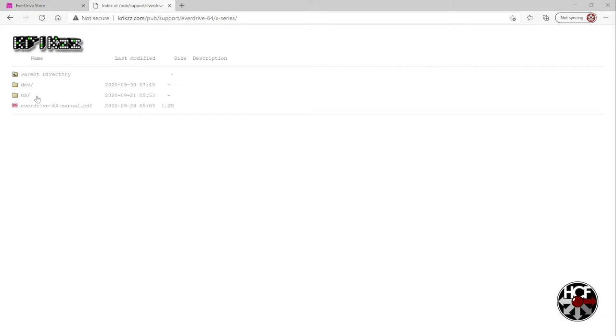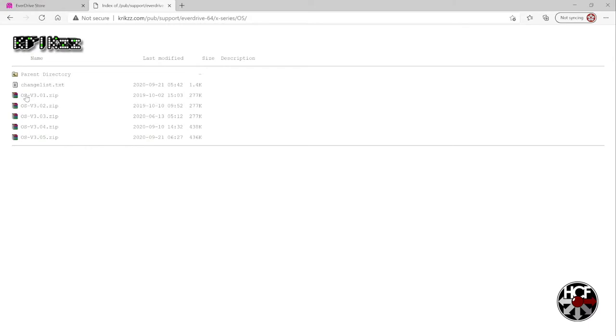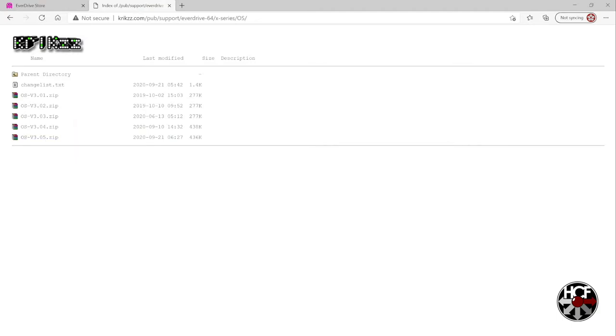Within that, you want to select the X series folder. Within the X series folder, you want to select the OS subfolder, and then you can grab any version of the firmware that you like. I'm just going to grab the latest one, which is version 3.05 at this point.